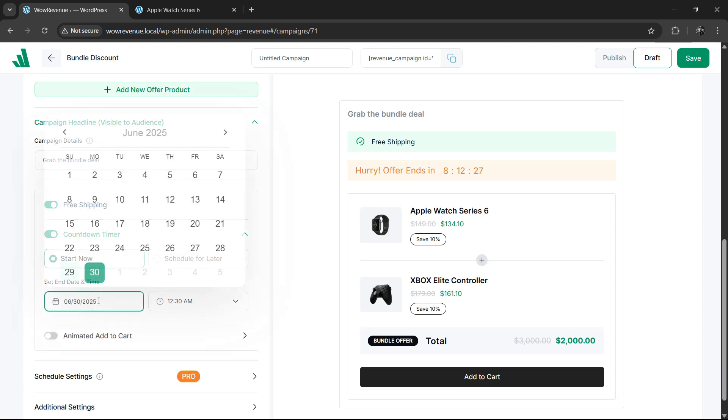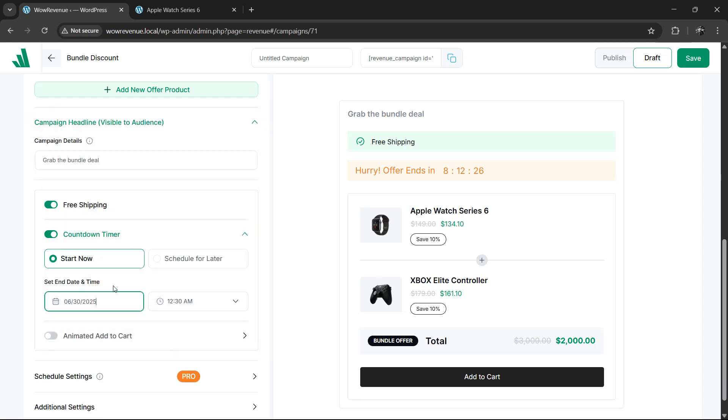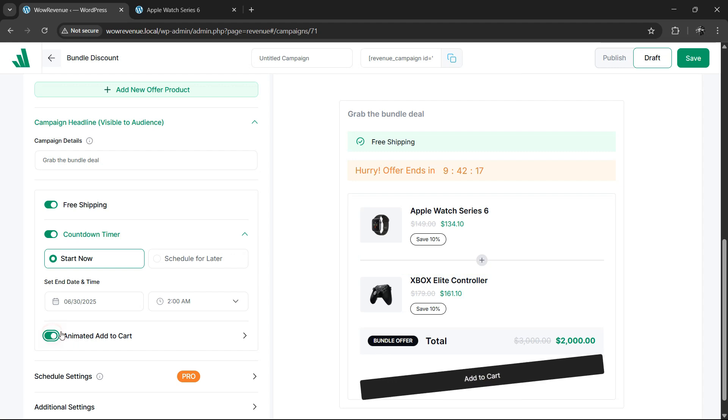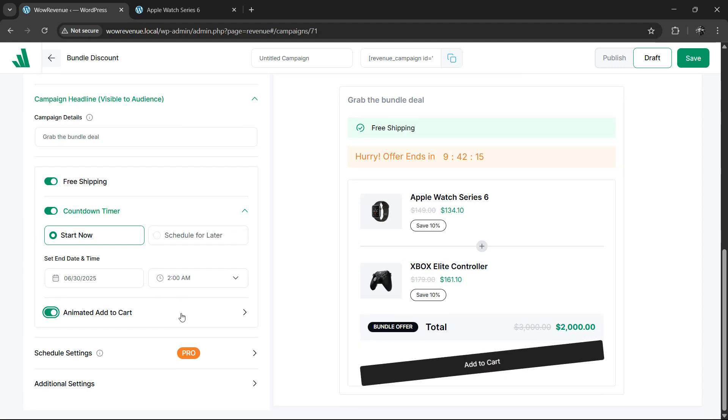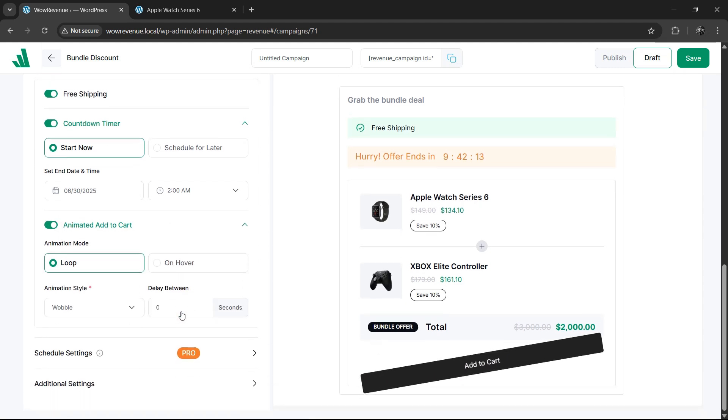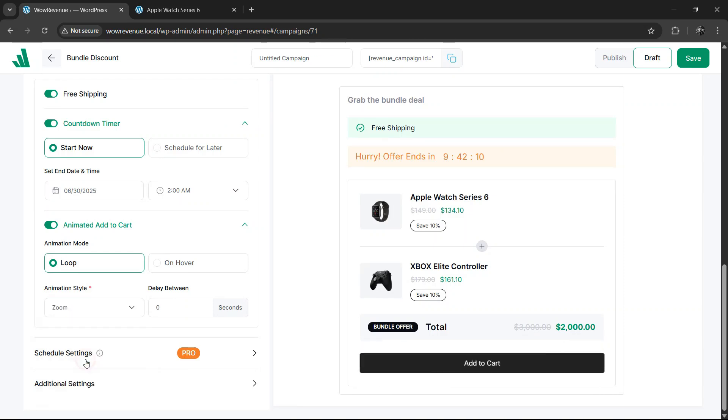Easily select the specific date and time to set how long the timer should be active. In addition to this, you can apply the animated add to cart to immediately grab attention for the deal. You can set different animation styles and timing based on your preferences.